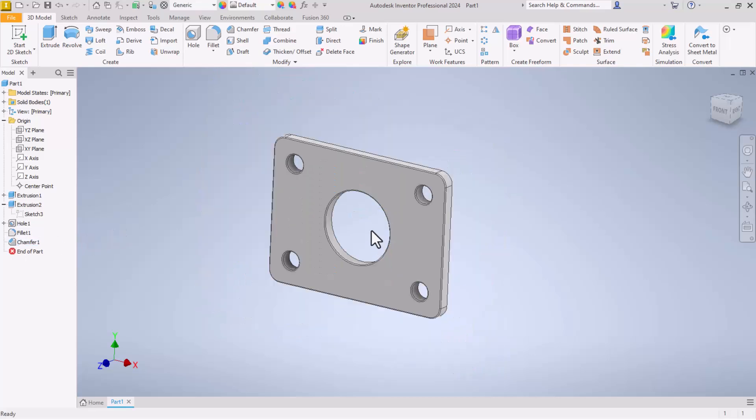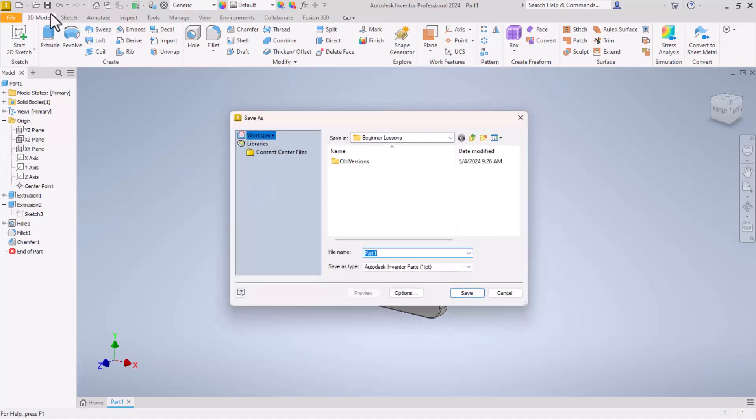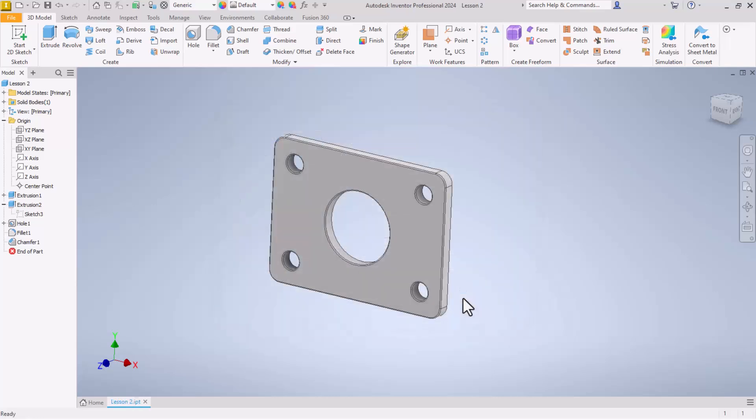That is lesson two. We are done for now. So let's come up here. Click on the little floppy disk icon. Save. And if we are in our beginner lessons folder, we can give it a name. Lesson two. Click save. That part is saved. We're done for now.